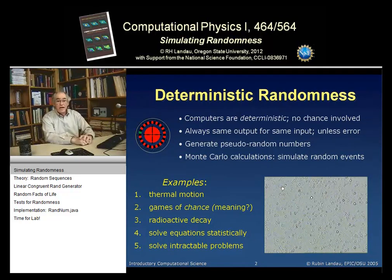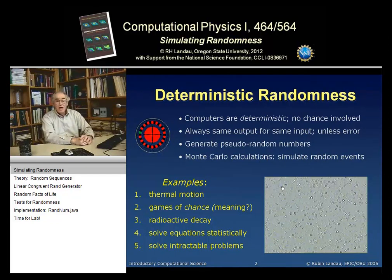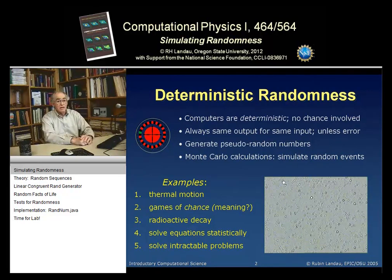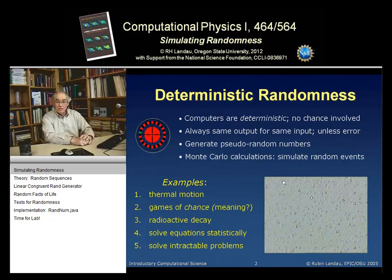We know we're trying to simulate nature. Radioactive decay, one of the simulations you'll do, is also an example of a random event. Other uses of Monte Carlo techniques include mathematical uses — for example, solving equations statistically. You might not think you want to solve anything statistically when you can get a real solution, and you're right, but there are cases where you can't get a solution, or it would take two lifetimes, so you solve them statistically and get as good a solution as possible.